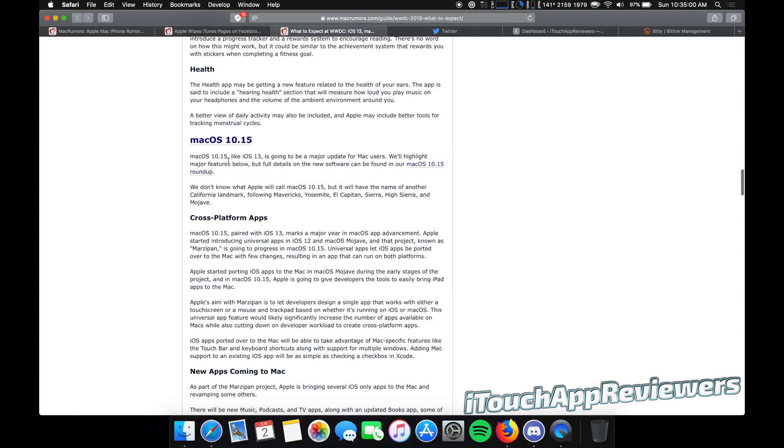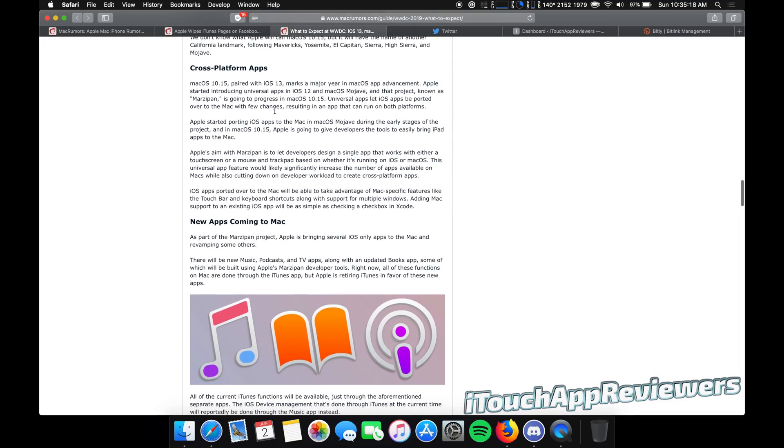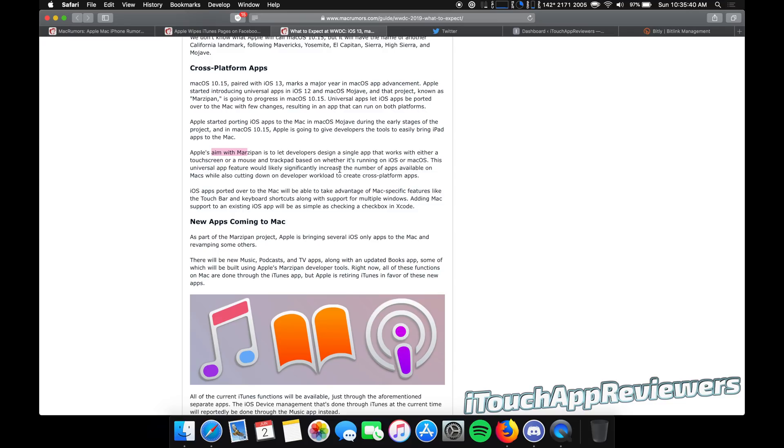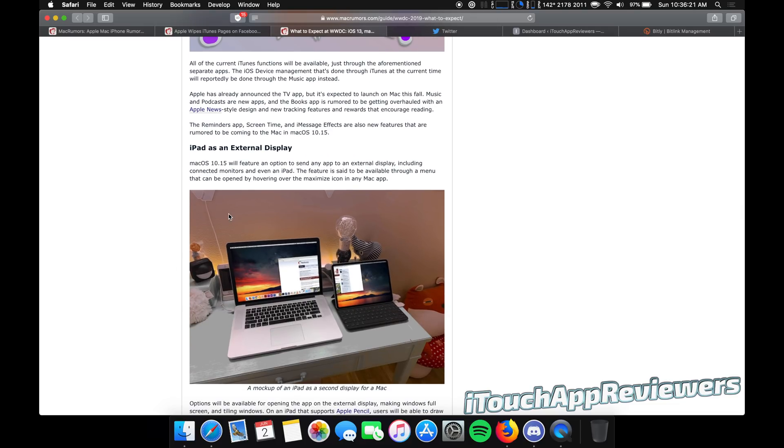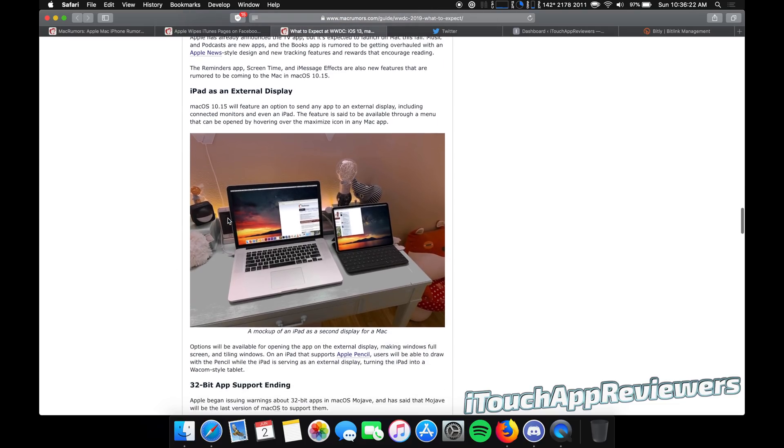Mac OS 10.15. So we don't really know what it's going to be called, but my guess is that it's going to be called Mammoth. Here are some of the things that are going to be coming possibly with it. Cross-platform apps. With this, Apple aims to let developers design a single app that works on either a touchscreen or a mouse and trackpad based on whether it's running iOS or Mac OS. Essentially, what we're looking at here is universal apps, but not just for iPad and iPhone, but also including Mac. New apps coming to the Mac. We got music, podcasts, and books. So like I said at the beginning, iTunes is probably going away. They'll split these up, makes sense. So goodbye to iTunes and hello to three more apps.